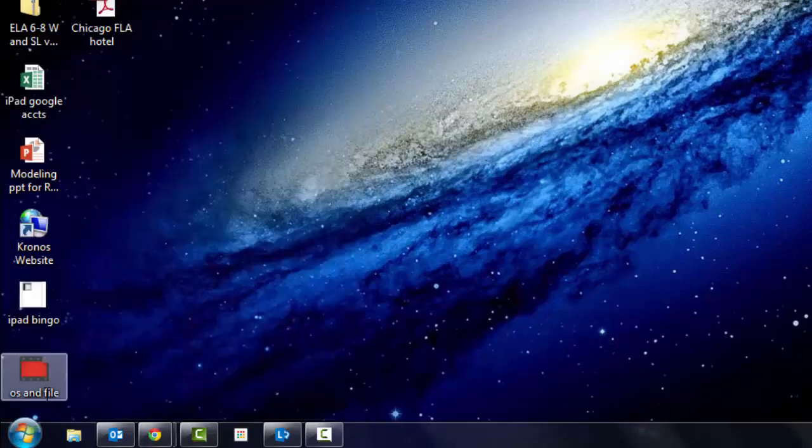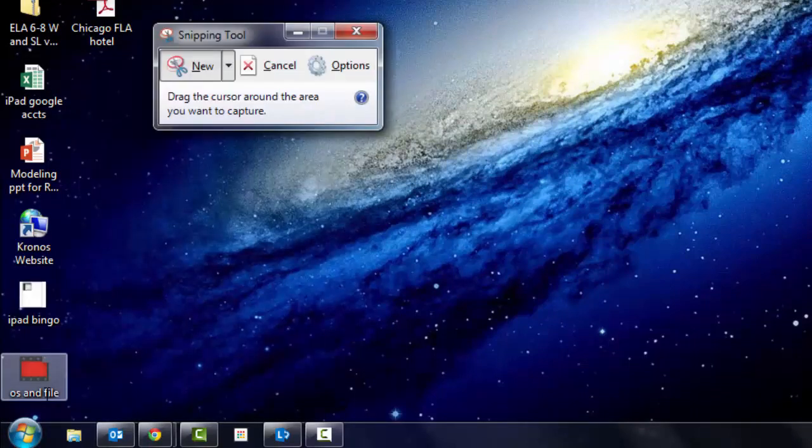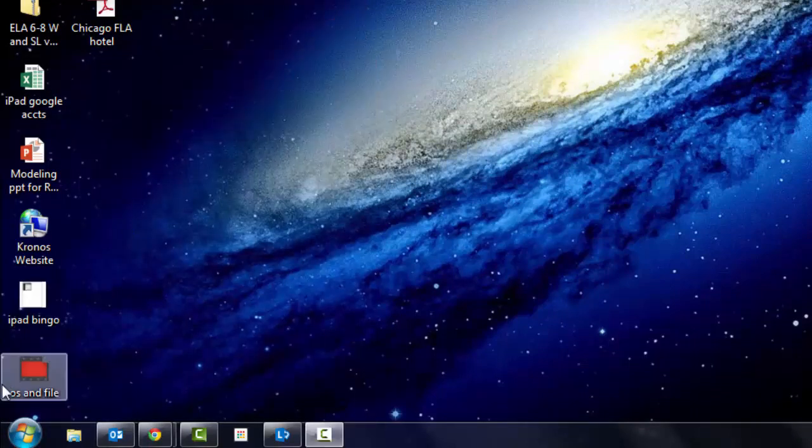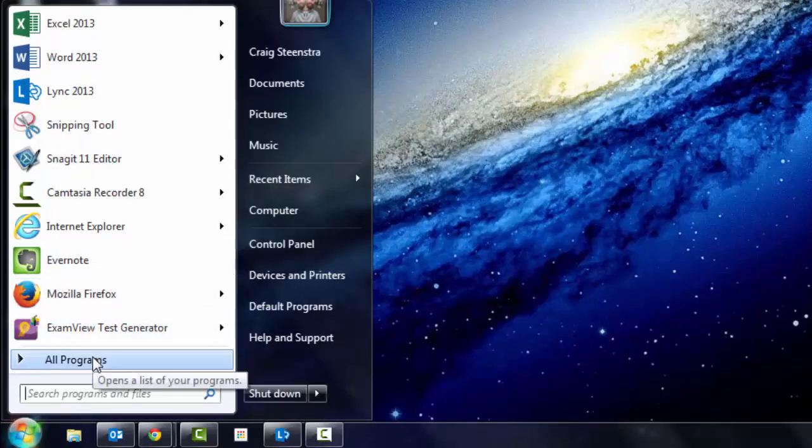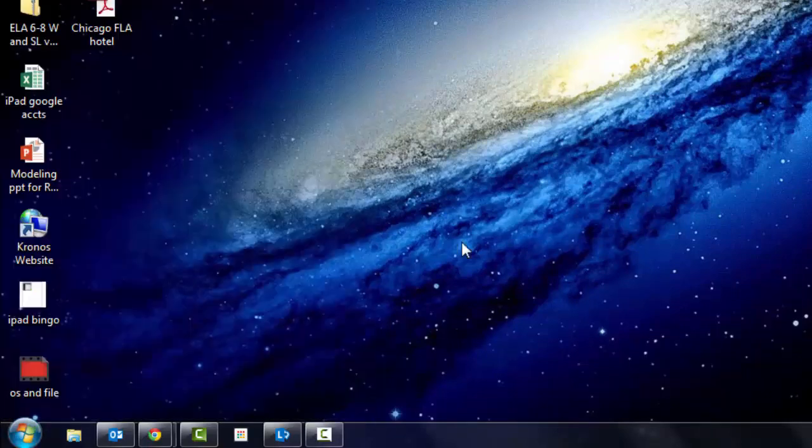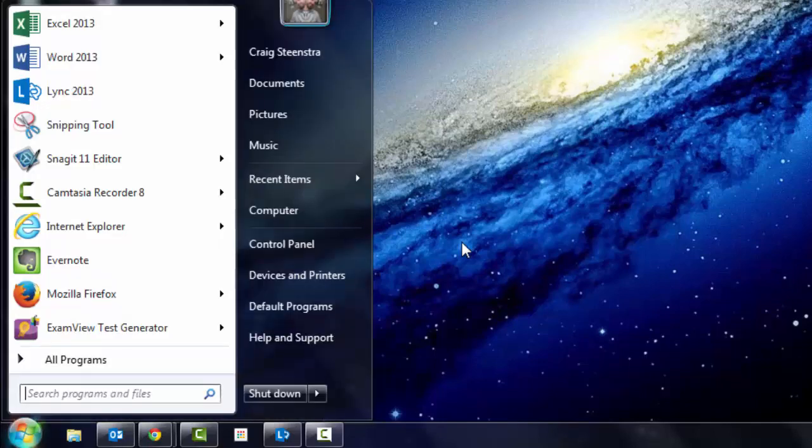I can just hit enter and that program will open up for me. So rather than spending time going here, searching all programs and finding it, I can have it just with one click on my keyboard, type the word, hit enter, boom. Save several seconds.